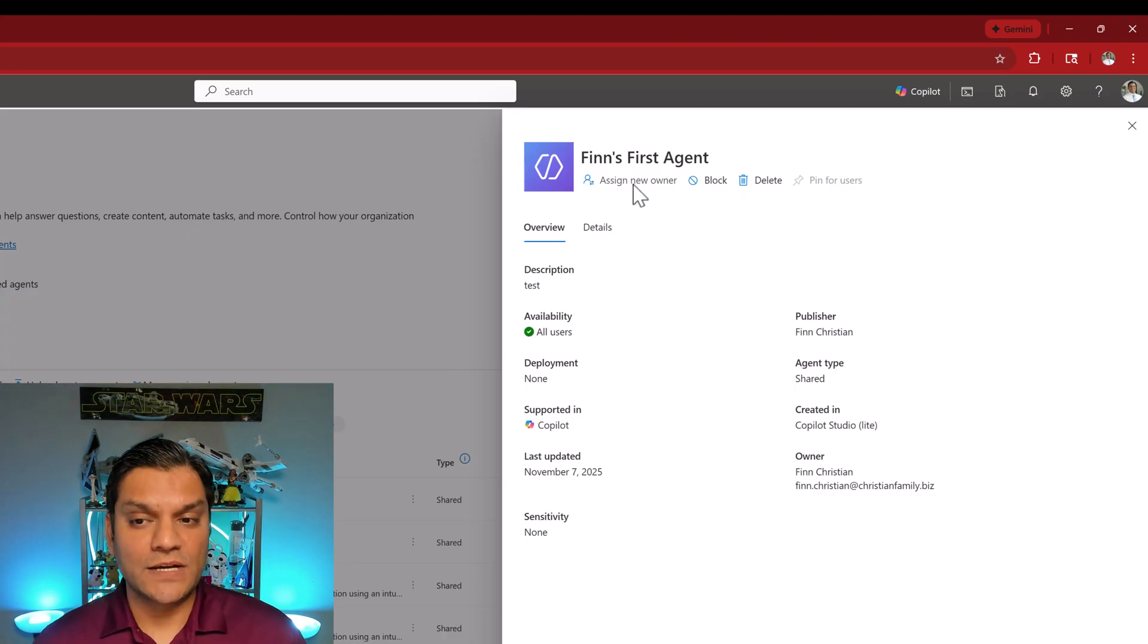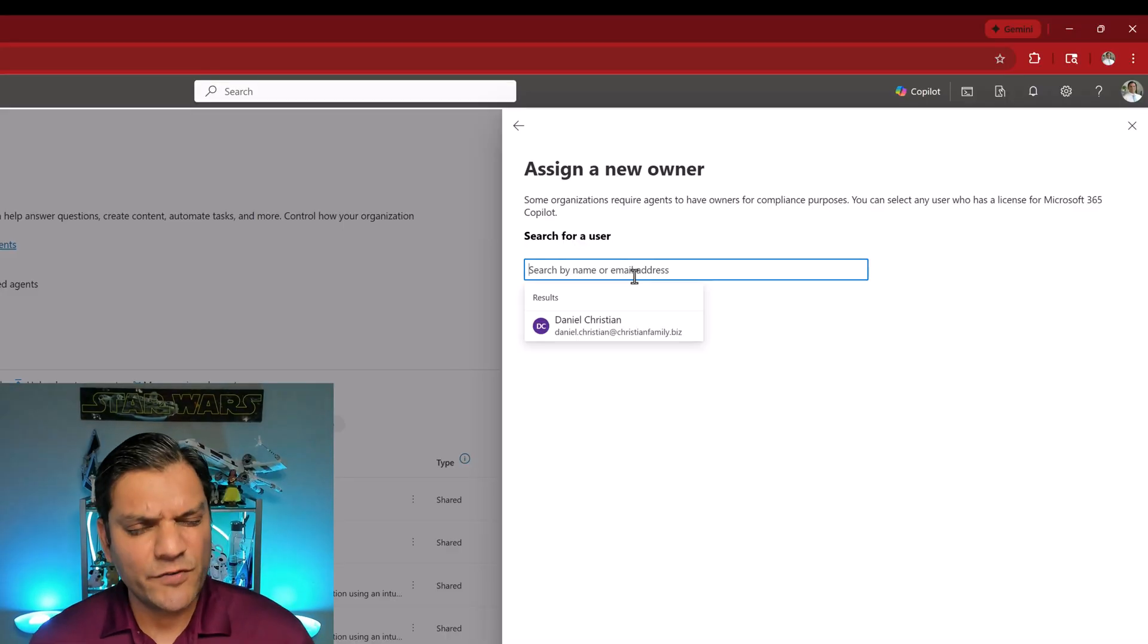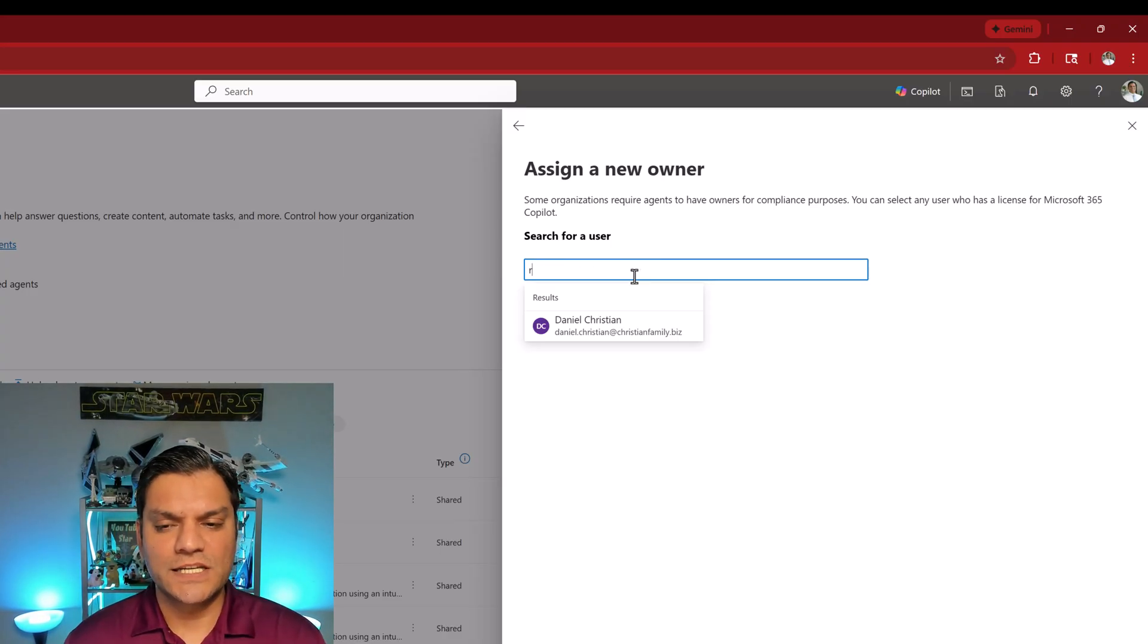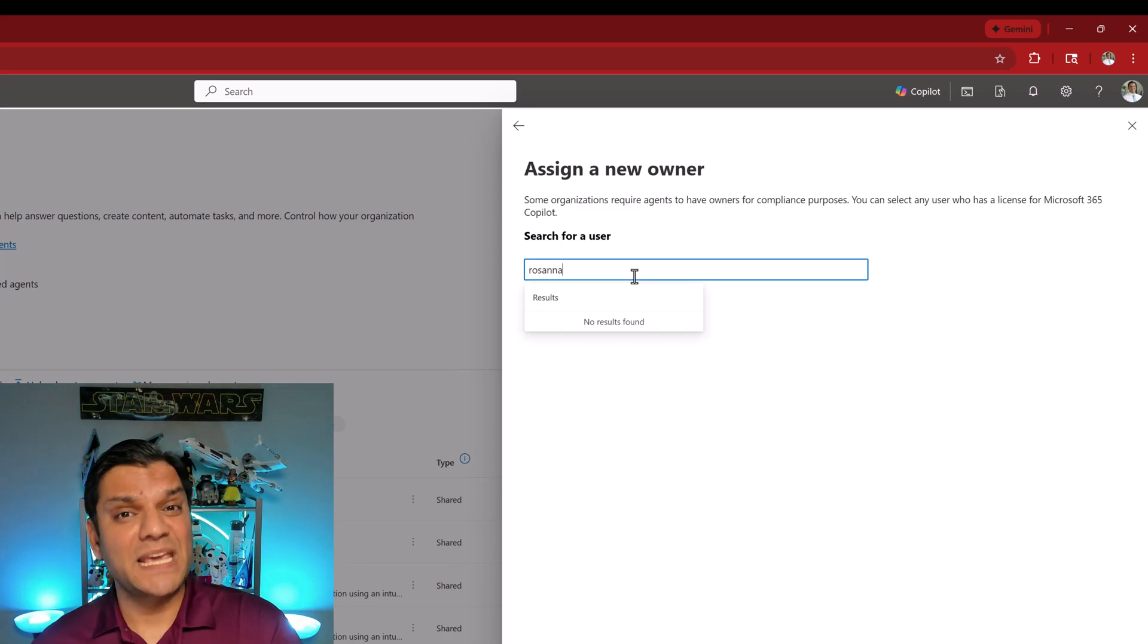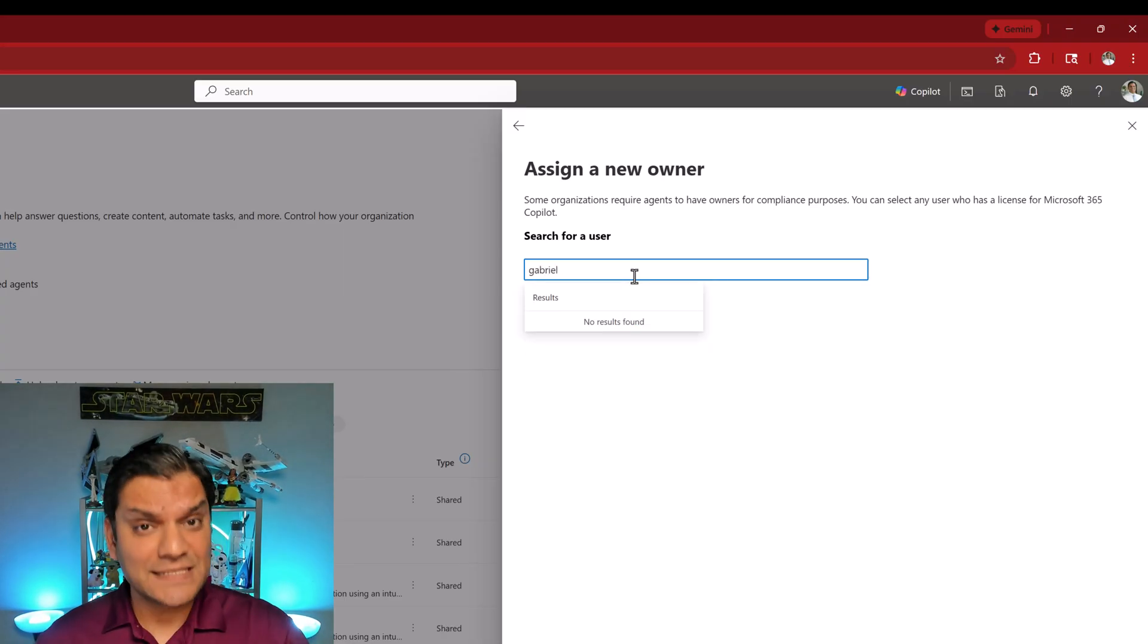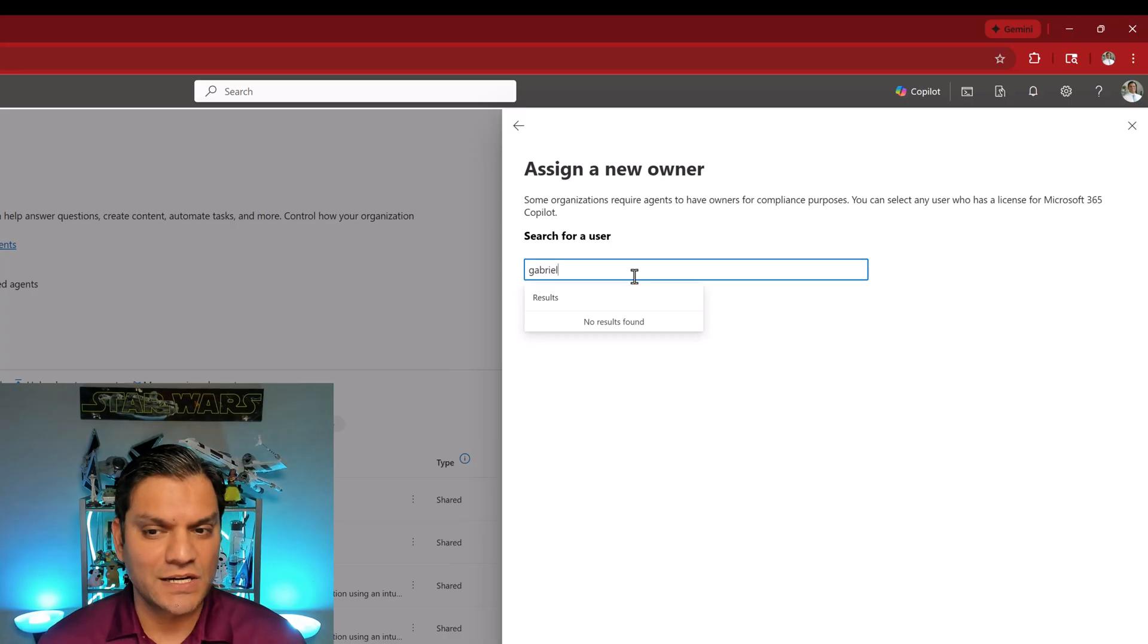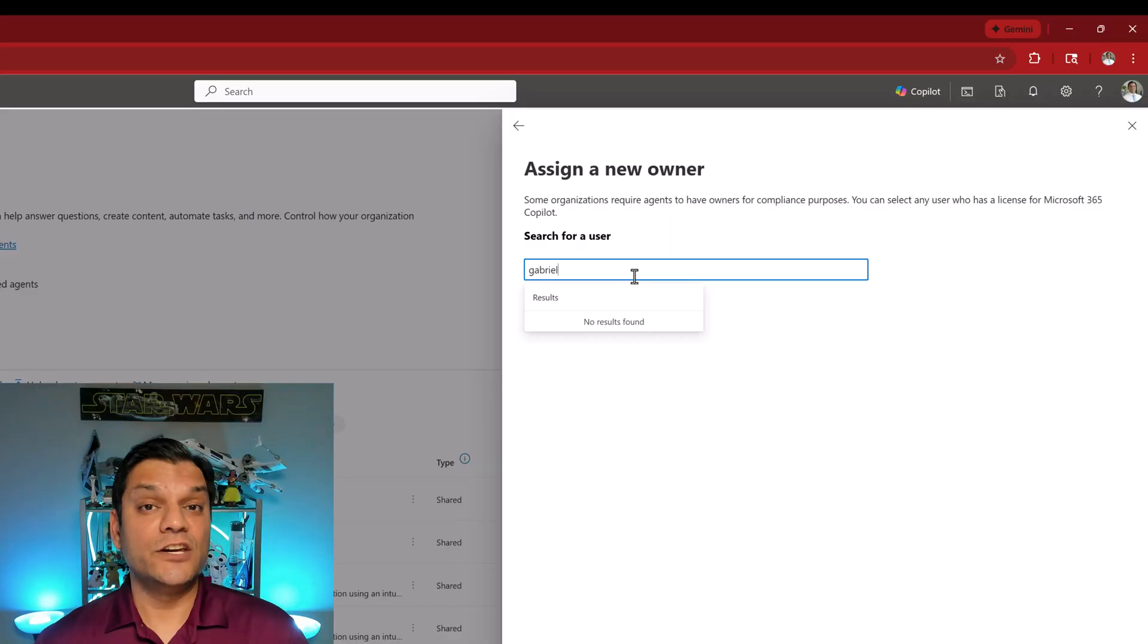What I'm going to do now is assign a new owner. It's already doing a search and it's only giving me this person's name. Let me search for somebody else. I'm going to search for Rosanna the example we just saw, her name doesn't show up and you know why? Because even Rosanna's got the pay-as-you-go license. I've got another user called Gabriel. Gabriel is an employee in my company but he also functions on the pay-as-you-go. He doesn't have the full M365 Copilot user license. So as of right now when you want to do the reassignment of ownership that new owner needs to have an M365 Copilot license.